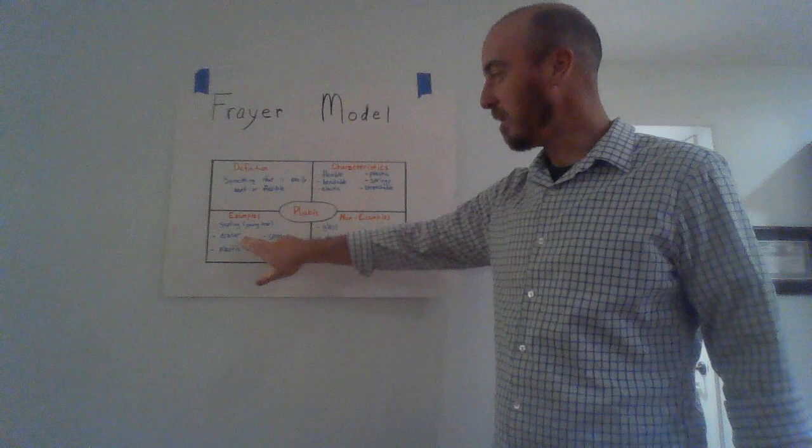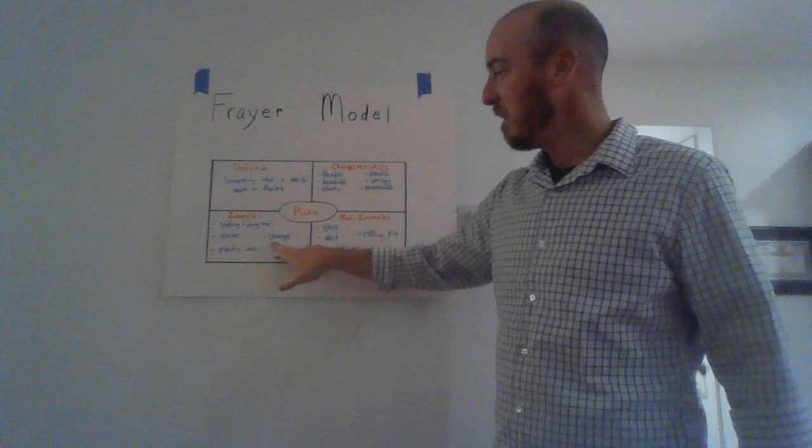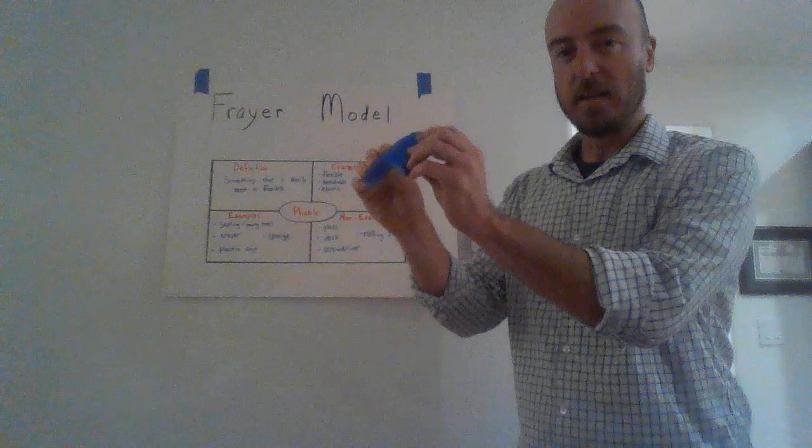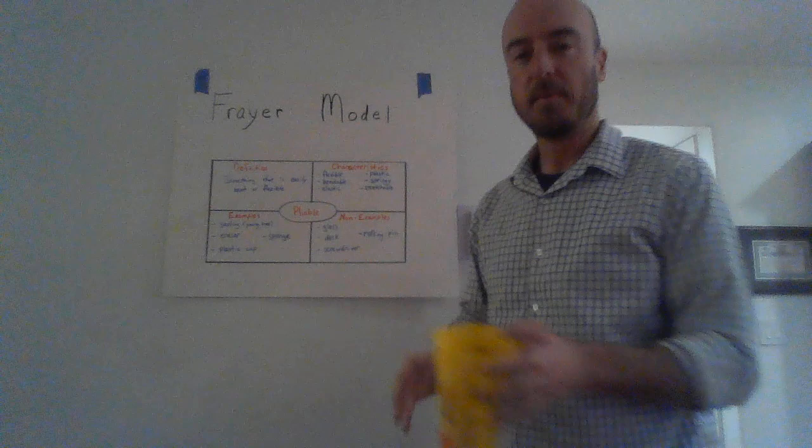The next example is an eraser. You can look in your supply box and find the eraser and find that it's very springy and elastic. Next example is a sponge. A sponge, as you can see here, is very bendy and elastic.